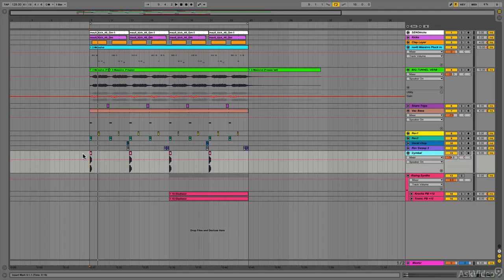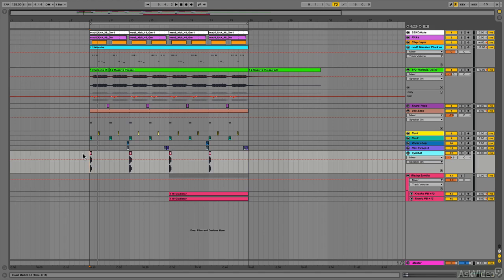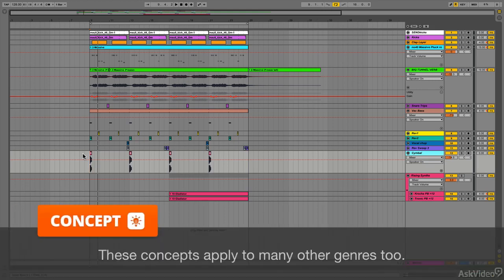When you write an electro house track, there are lots of additional little details you need to insert—stuff like little sweeps, symbols, and random little noises. While it may look a bit random where you place these, there is some logic and structure behind where they go. In this tutorial, I'm going to explain what that logic and structure is.